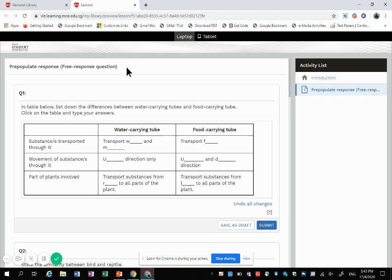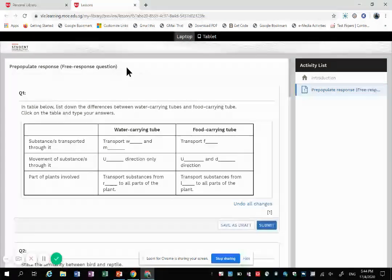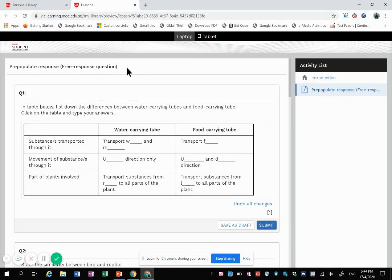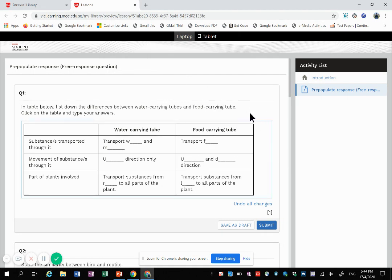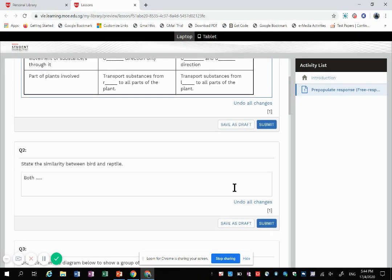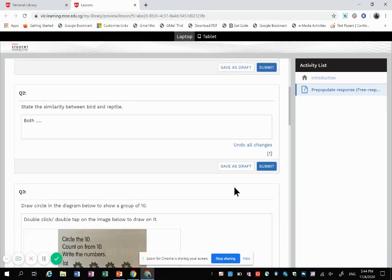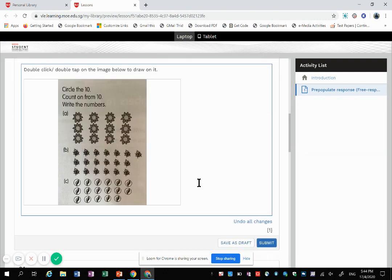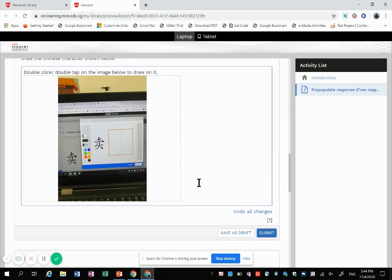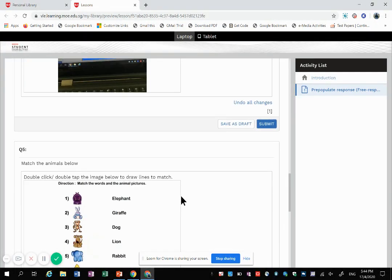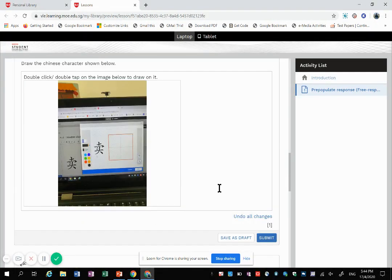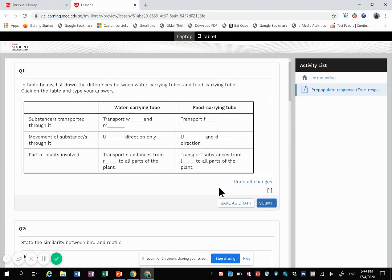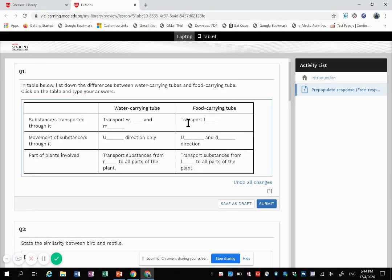I'm sure as you've been making a free response question, you probably have noticed another additional text box titled pre-populate and you must be wondering what that is about. So pre-populate response is basically a template given by the teacher for students to continue their answer from it.